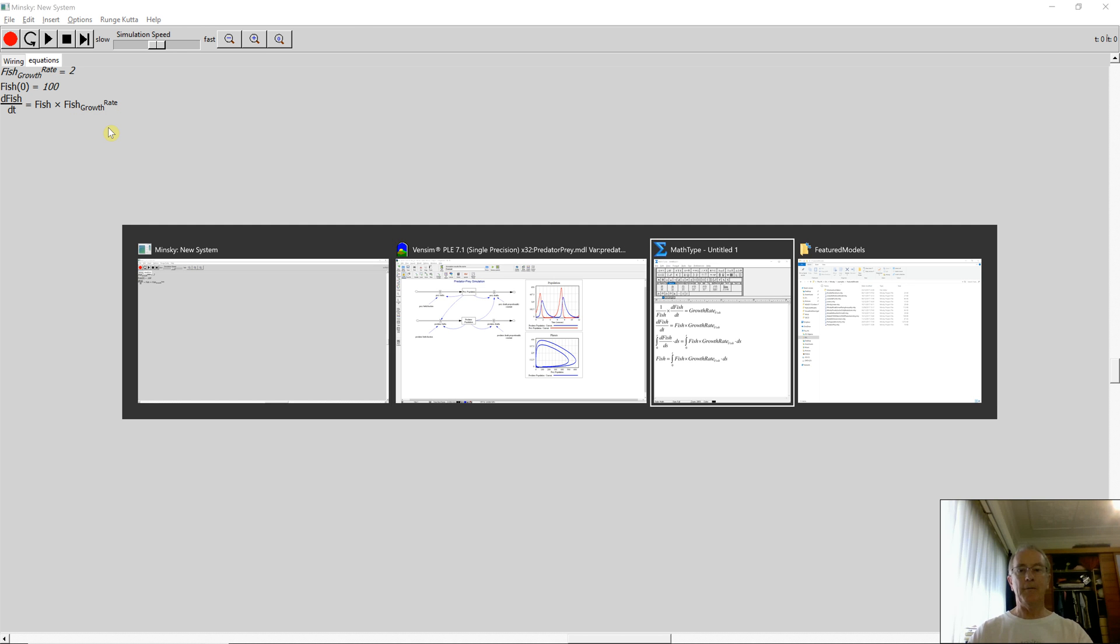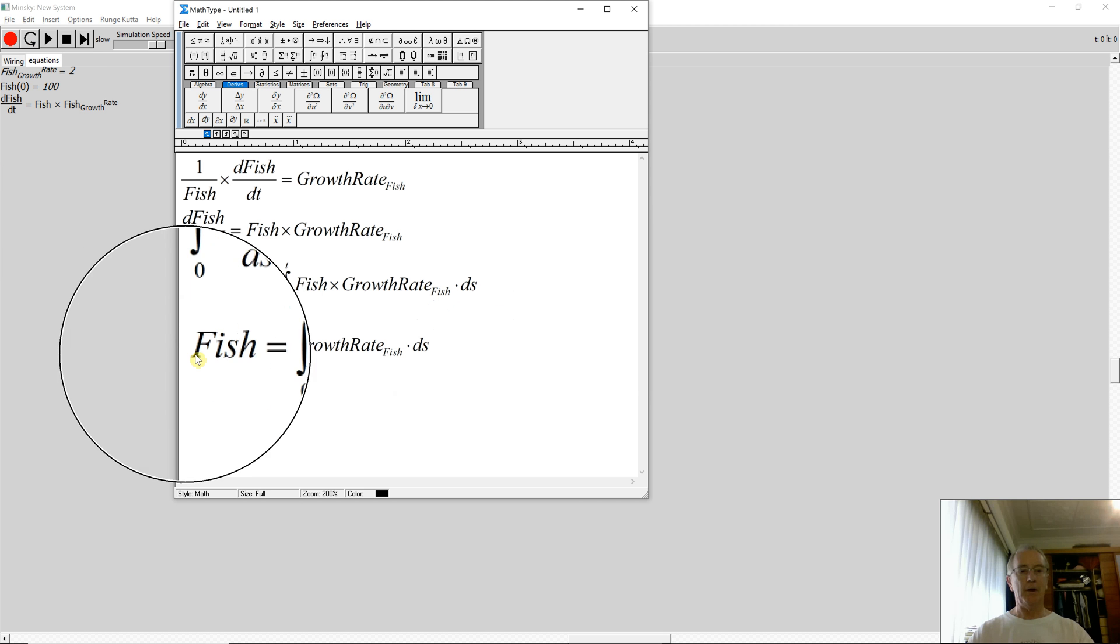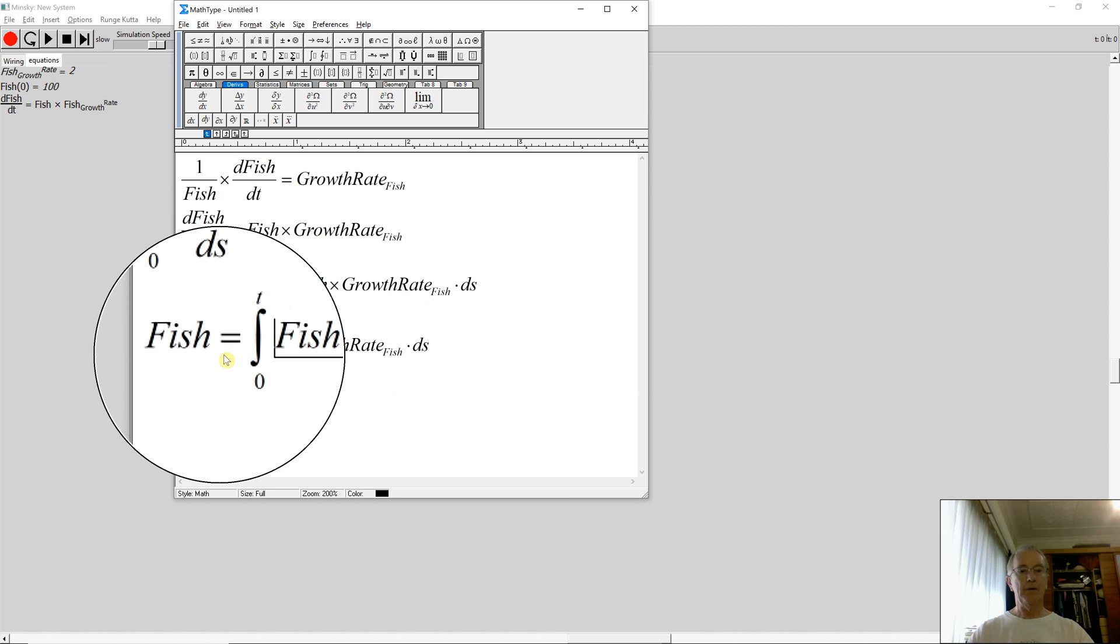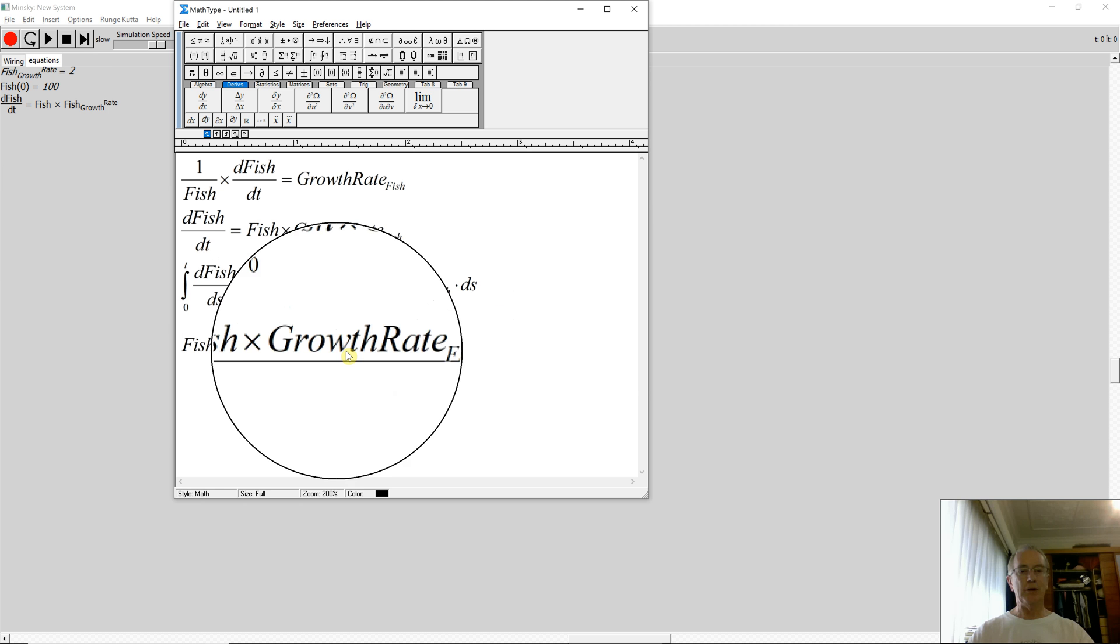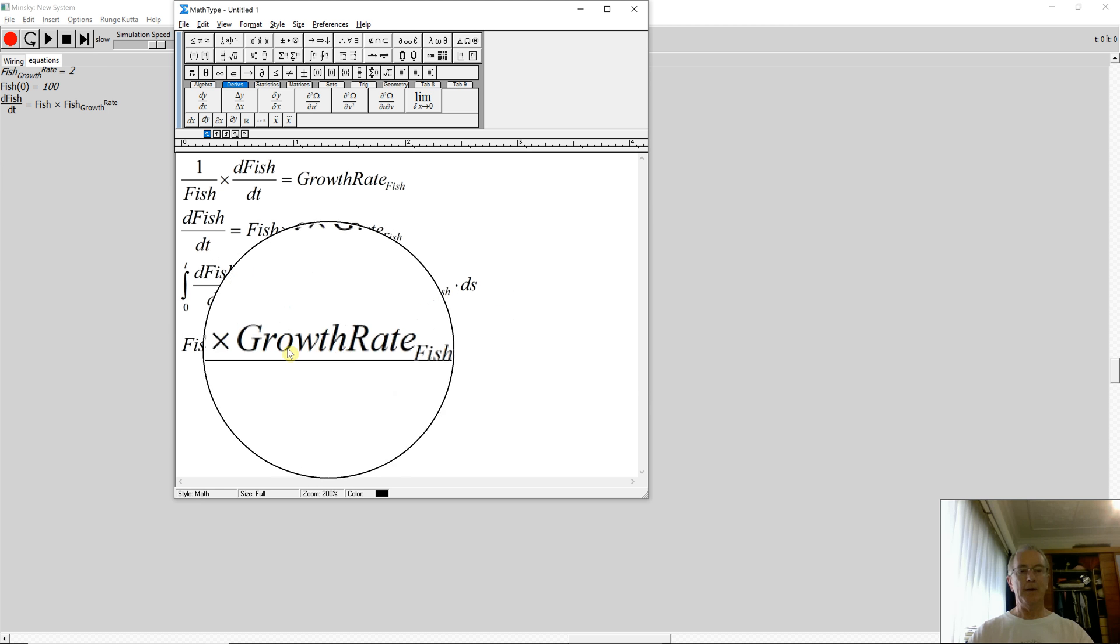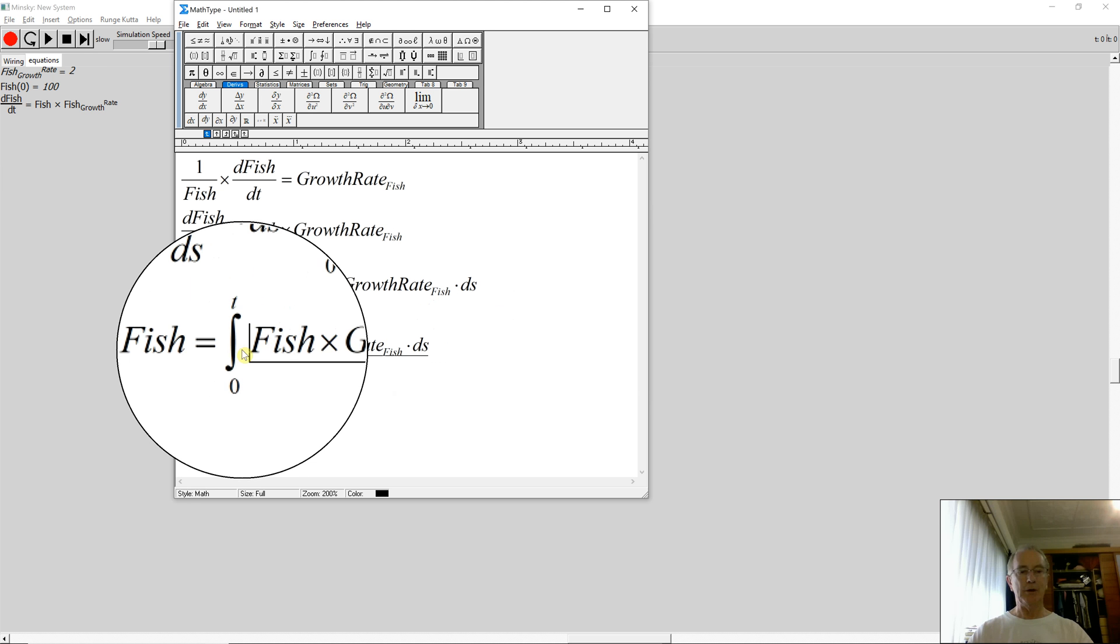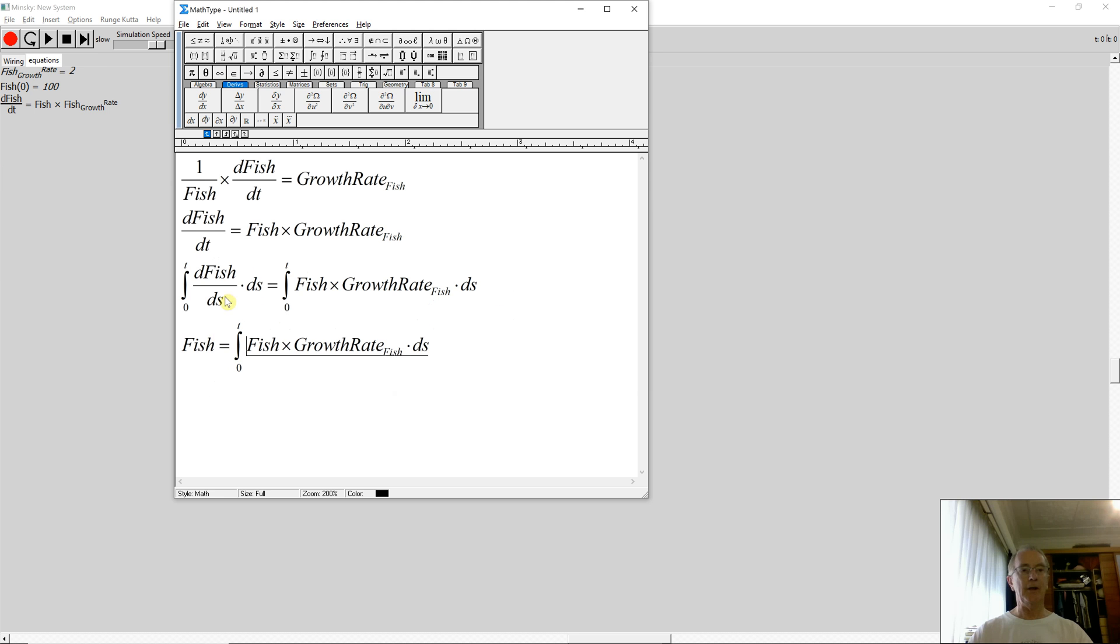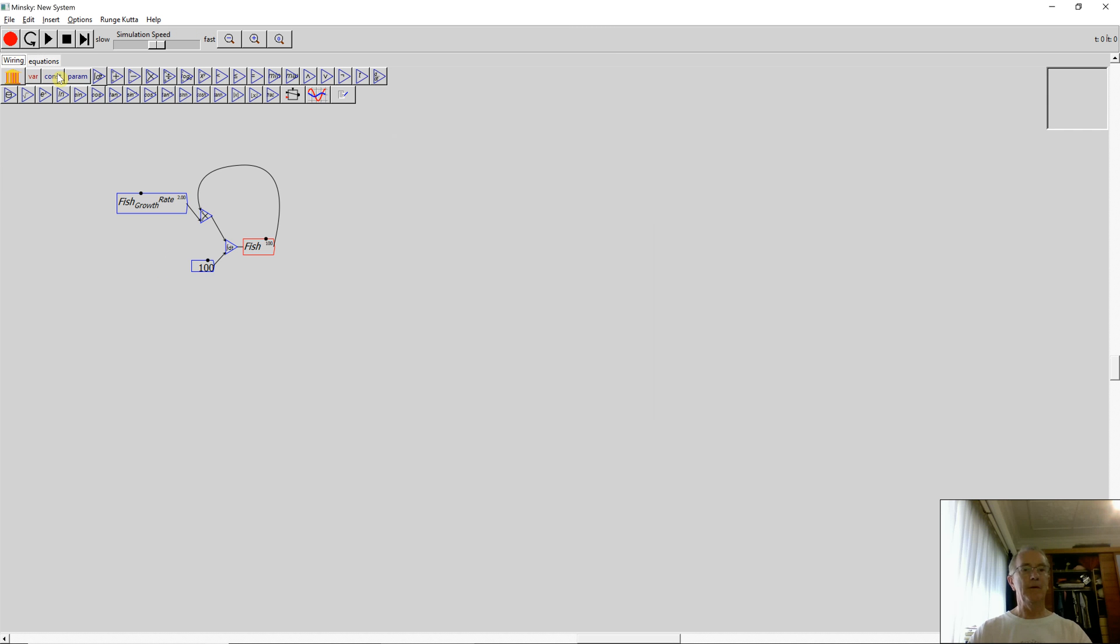That's what I have back here in this equation here. Fish is the integral of the number of fish times the growth rate. And I've now given the initial value, which I haven't actually defined over here. It's actually defined in the program up here. So let's just go back and scale that to zero.